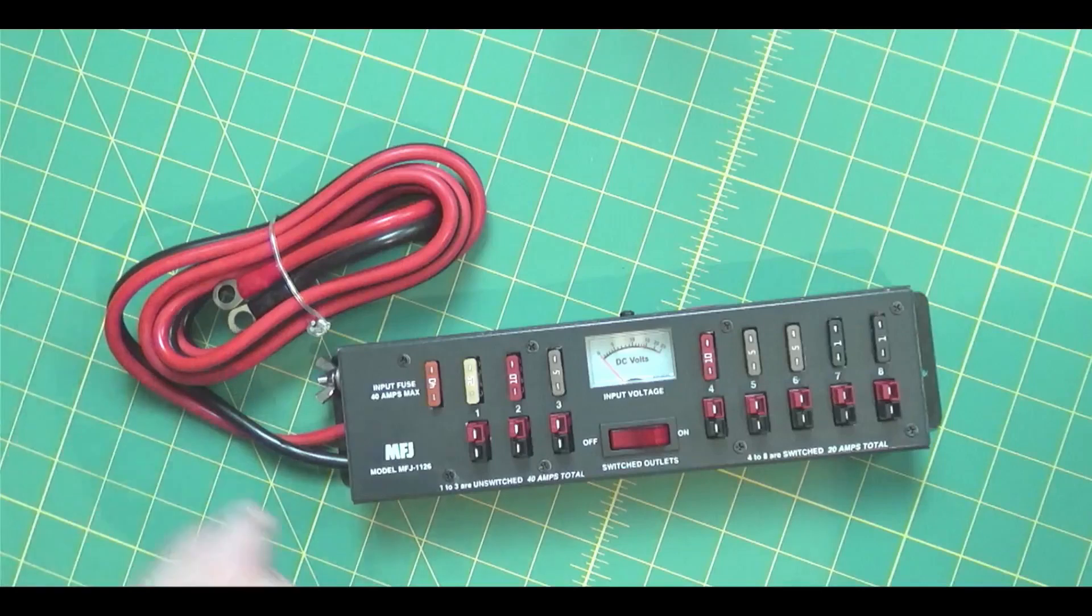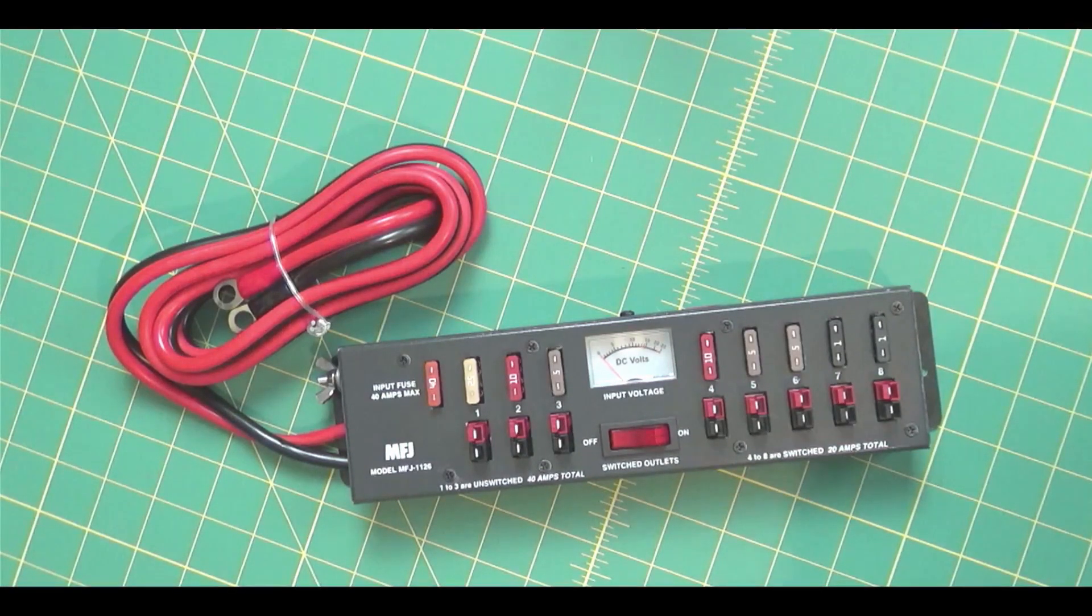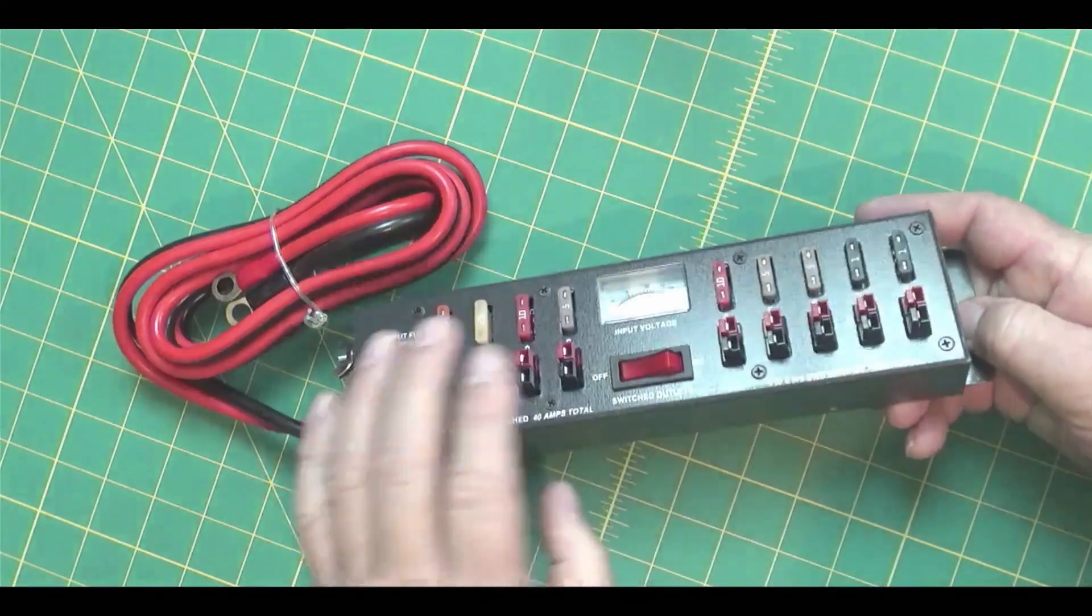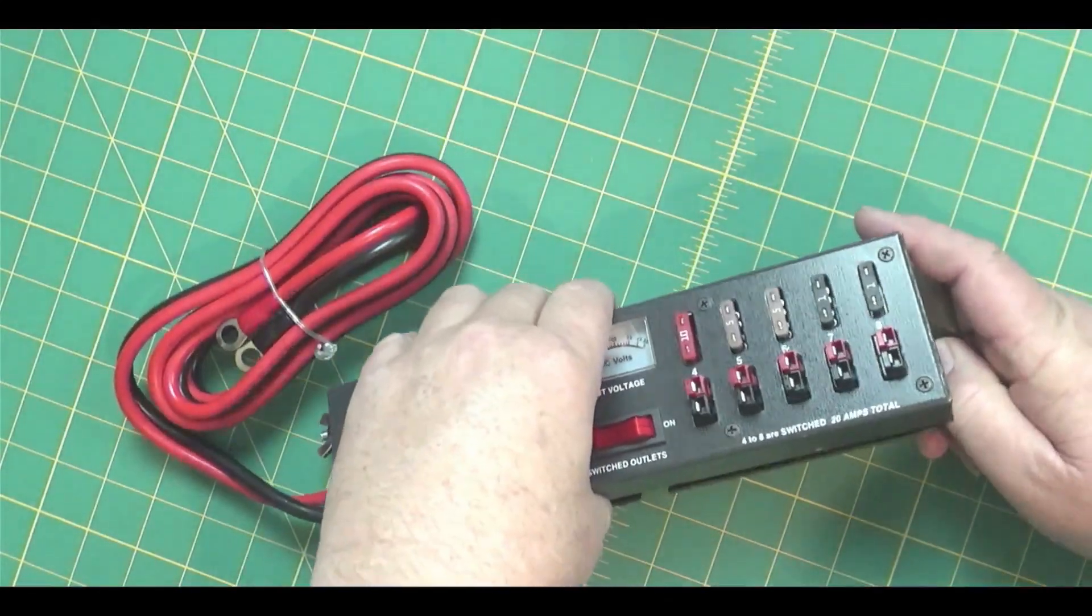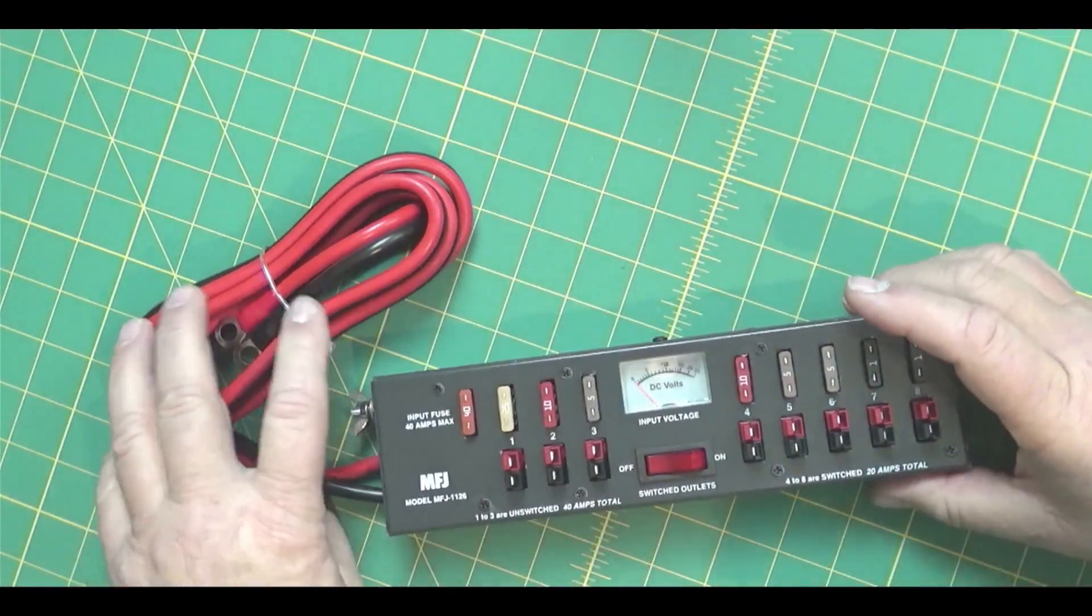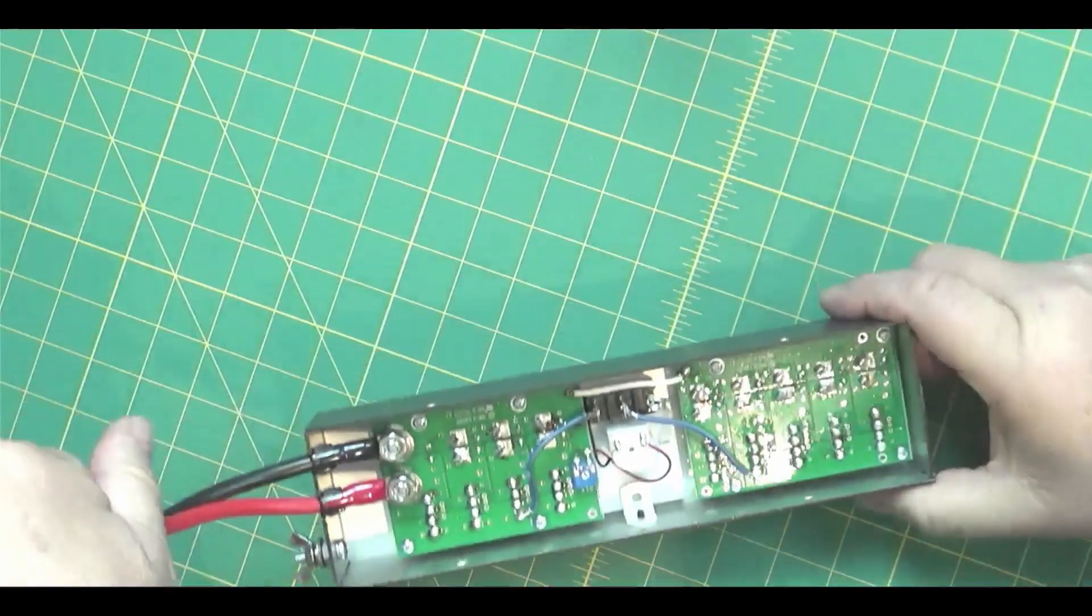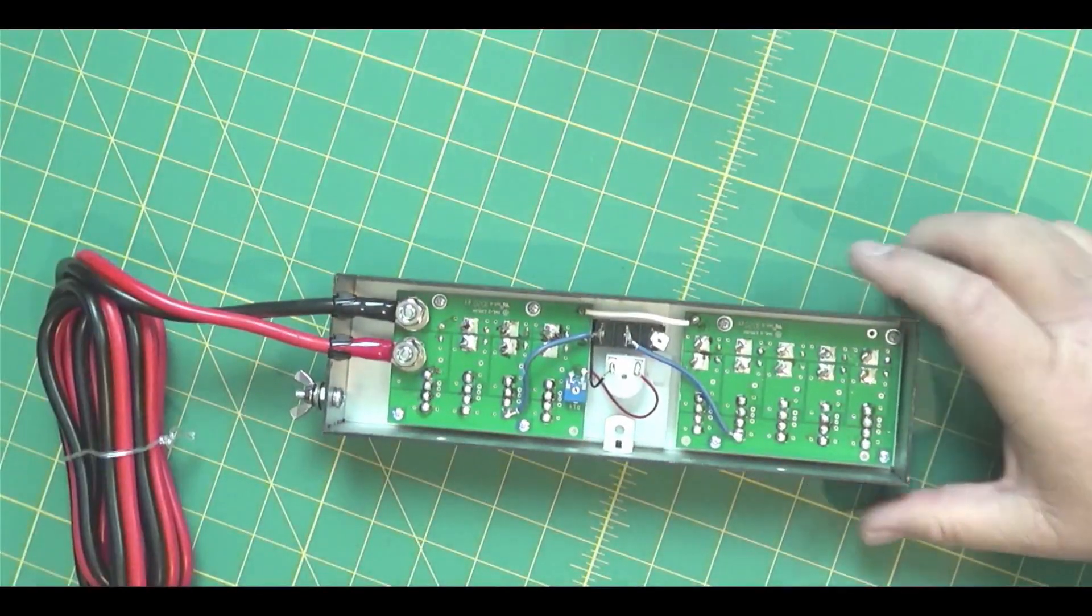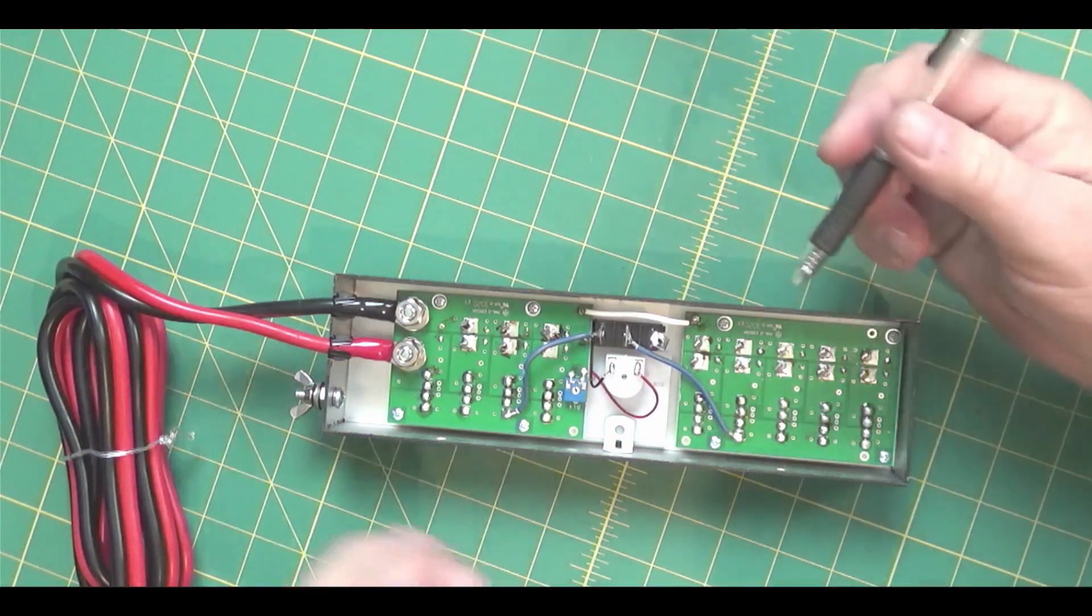I've already taken the screws out of this. So let's take the cover off this thing and see what's inside. Here we go. Okay, I'll just turn this over.